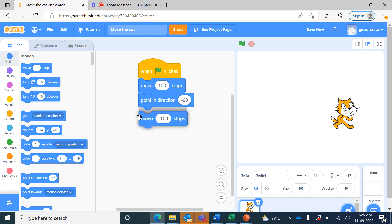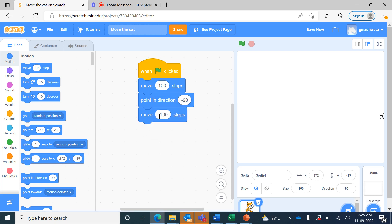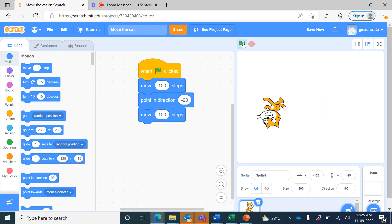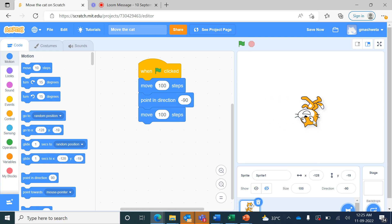I remove the minus steps block and say move 100 steps instead, then bring the cat back. You can see that the whole body of the cat has turned upside down.